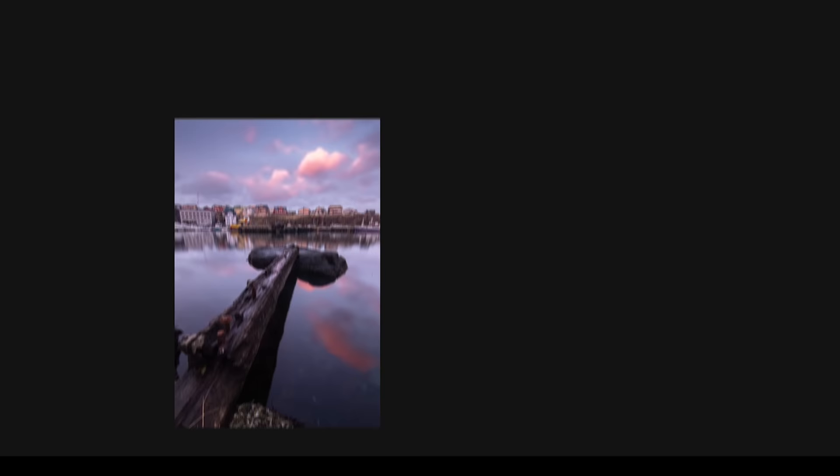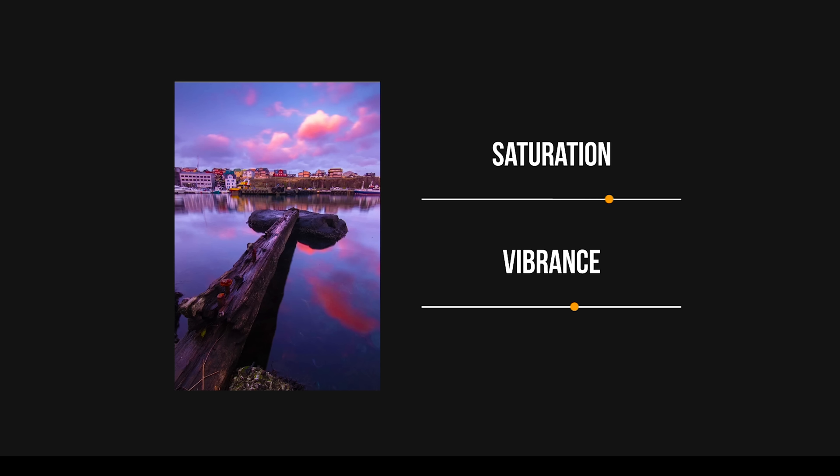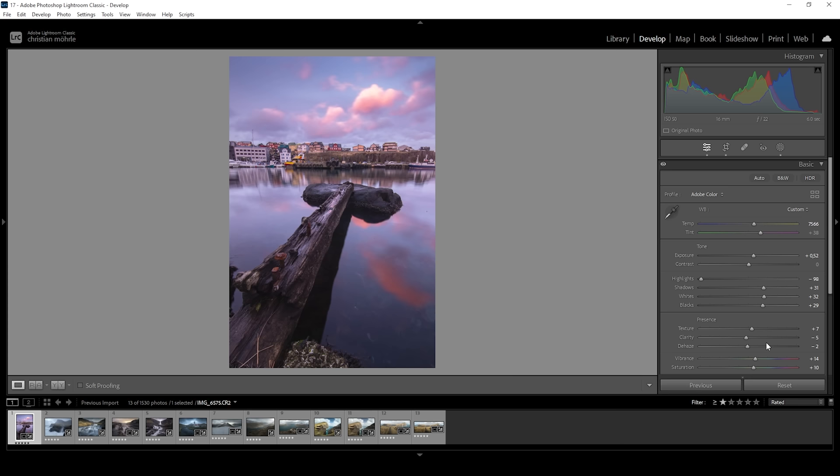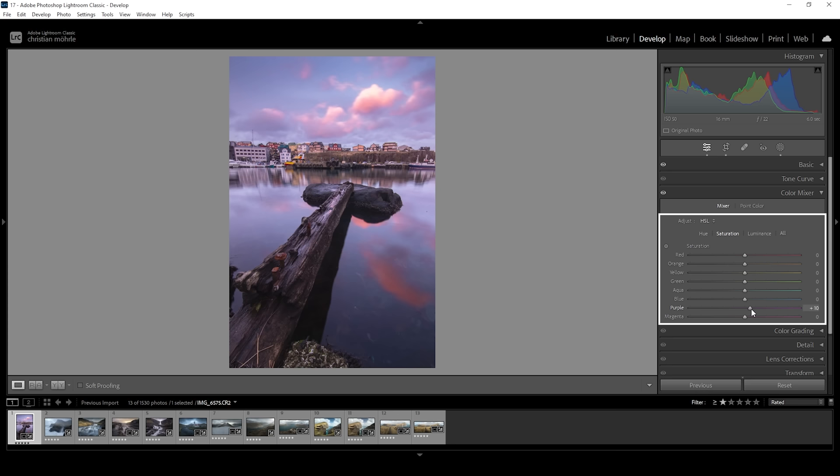Trying to make colors pop by cranking up saturation and vibrance is a common thing amongst people starting out with editing. It's probably the most common thing people mention when talking about bad editing. Of course, raising vibrance and saturation is common, but instead of going crazy with those sliders, usually you only want to raise them slightly. However, sometimes this just isn't enough. So we can try selectively pushing color tones in the color mixer panel with the saturation sliders for each specific color tone.